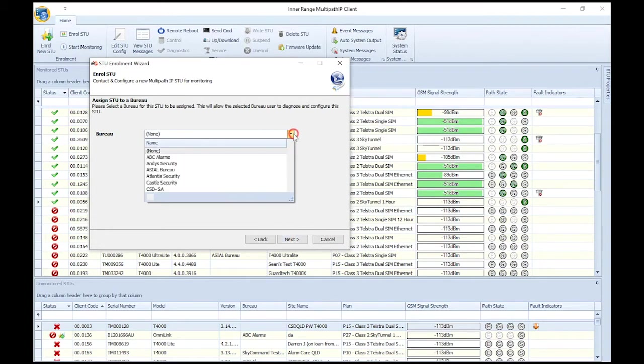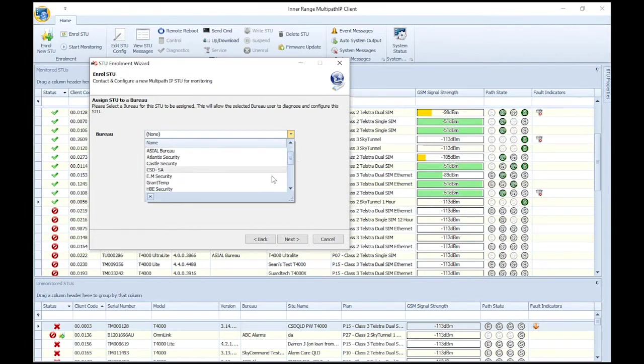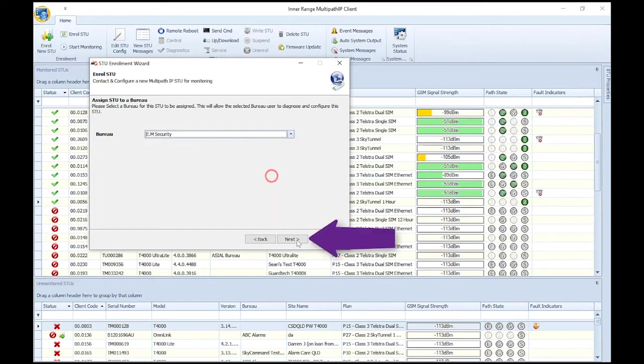You can now assign the T4000 to a bureau installer. If no bureau installer is required, leave it as None. Otherwise, select the bureau, then click Next.